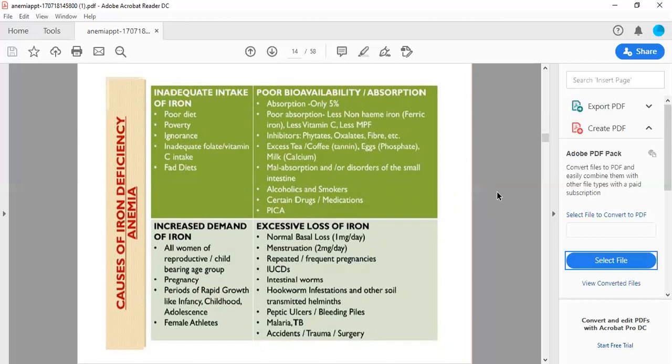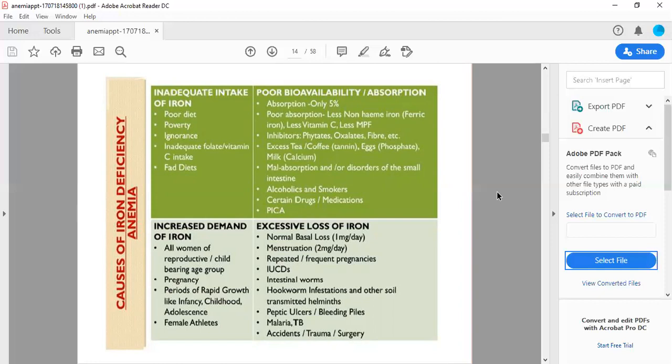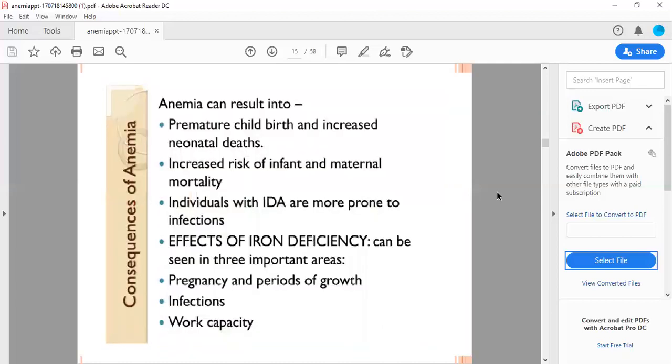Increased demand for iron: all women of reproductive age require extra iron, periods of rapid growth like infancy, childhood, adolescence. Normal basal loss is one milligram per day. Repeated frequent pregnancies, intestinal worms especially hookworm infestation, helminthiasis, peptic ulcers, bleeding piles, malaria, TB, accidents, trauma, and surgery.